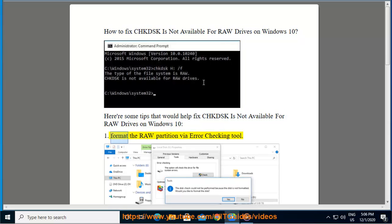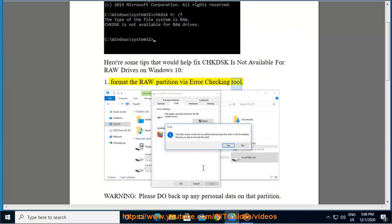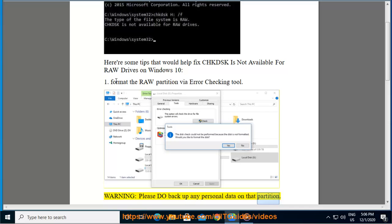1. Format the raw partition via error checking tool. Warning, please do backup any personal data on that partition.